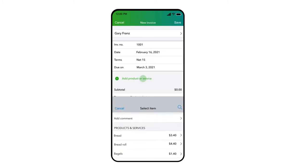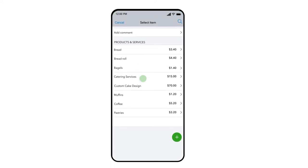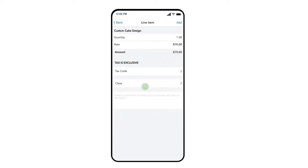Next, we select Add Products or Services to add line items you will be charging to your customer on this invoice. The app displays your list of products and services. In this case, we will be invoicing the customer for Design Services.